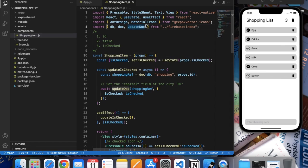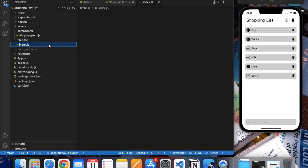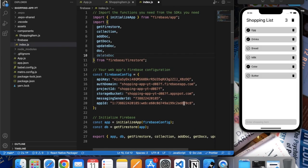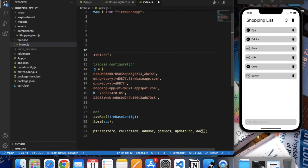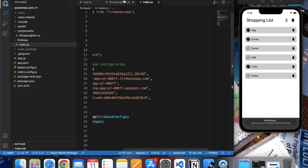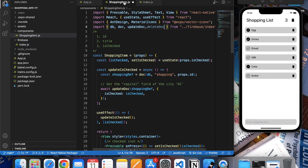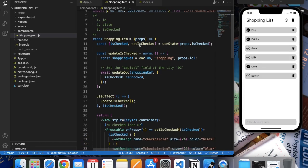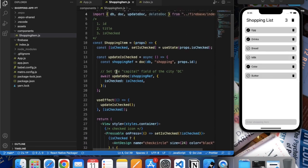Paste it over here, but we also need to import it and export it so that we can use it in another file. Let me save this. Now let's create a function.